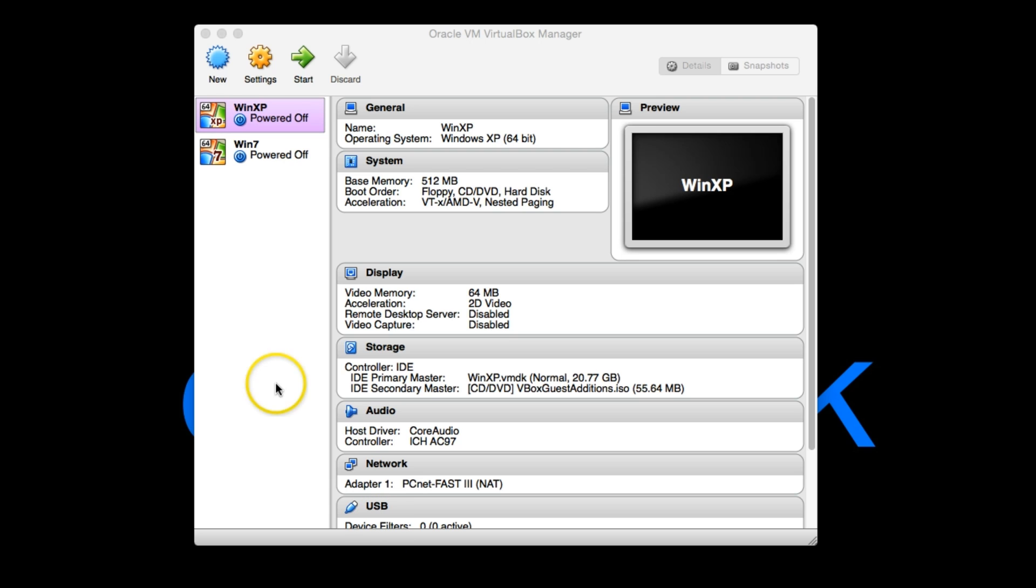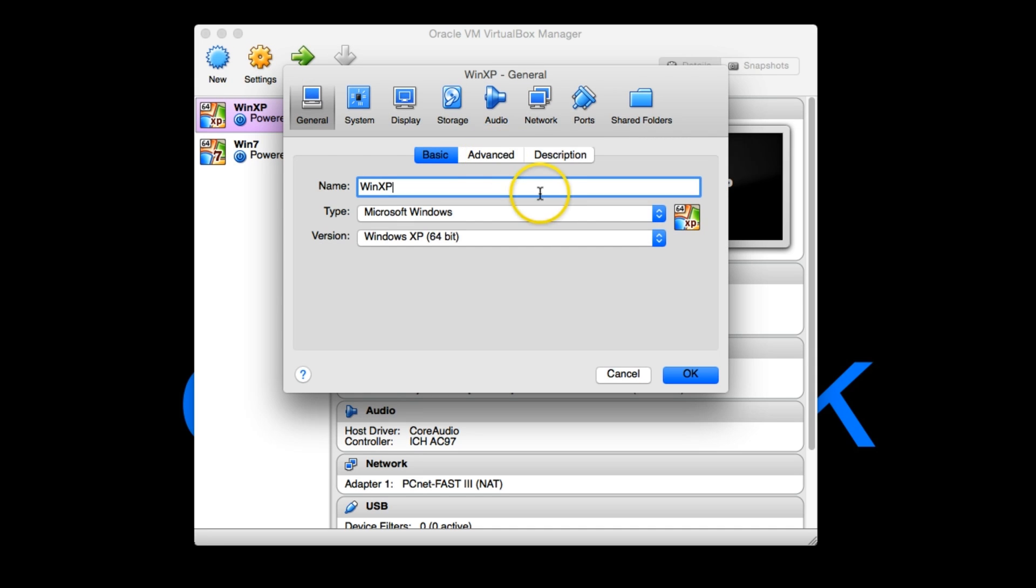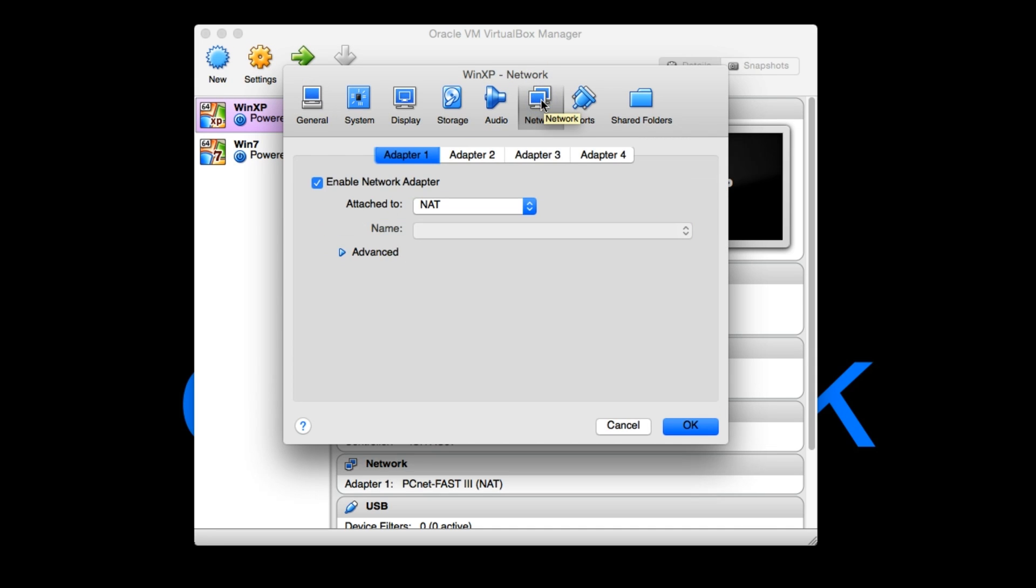However, there is a simple workaround. So let me show you this. If we go to our Windows XP virtual machine, we click settings and then as you might expect we go to network. Okay, so you'll see the NAT here that's attached to NAT.